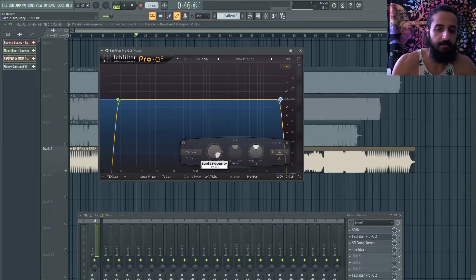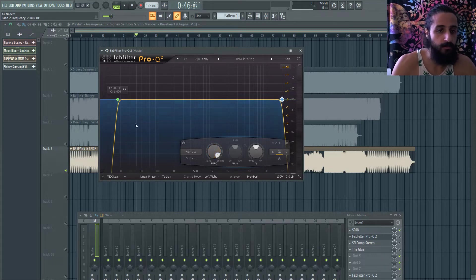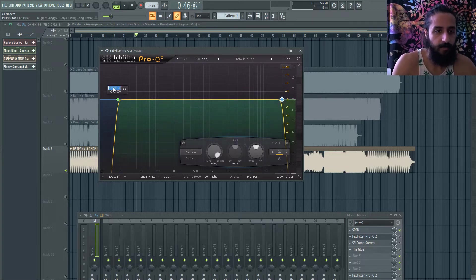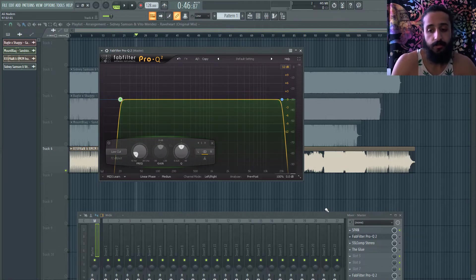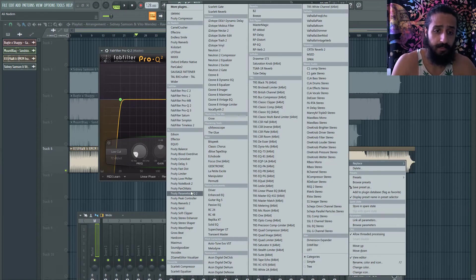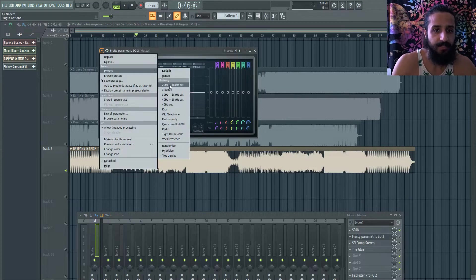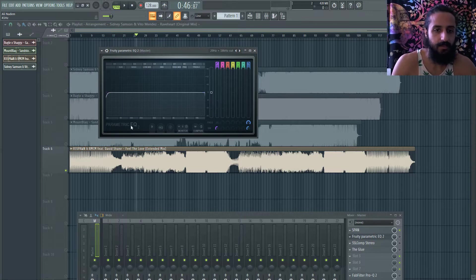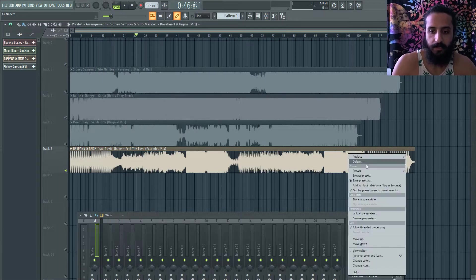You could also do mid-side EQ — where you only EQ the mid or side frequency — but we won't cover that here. An alternative I really prefer these days is the Fab Filter Pro-Q3 parametric EQ using the mastering preset, pulled to 20 Hz and 20 kHz. I leave oversampling off because it changes the characteristics. This preset is really great for mastering.